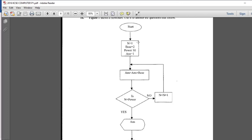It is a variable n with a value of 1. Then it is also asking for a variable called base with a value of 2 — a variable or memory location base with value of 2. It is also asking for a variable power, which is 10. Then it is also asking for a variable called ans equals to 1. It then processes ans multiplied by base. Since the base is 2, it will multiply 2 times 1.